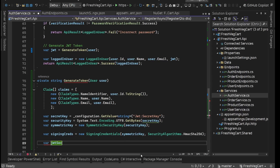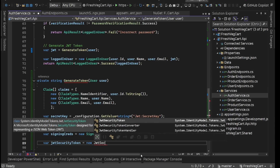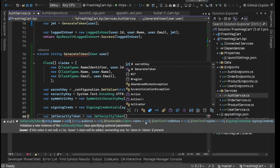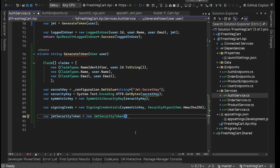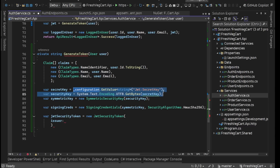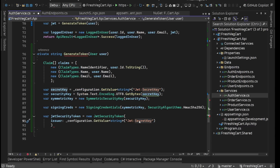Now we can have our JWT security token equals new JwtSecurityToken. Inside its constructor there are a lot of optional parameters we can provide. We'll provide issuer, claims, expires, and signing credentials, and skip the rest. Since these are all optional parameters, we'll use named parameters. Issuer — we know we have the issuer in our configuration, so we'll say configuration.GetValue string JWT:Issuer.